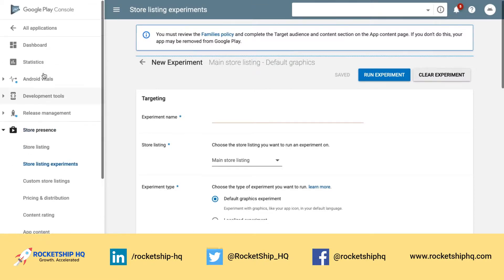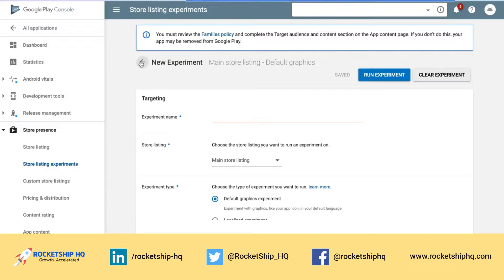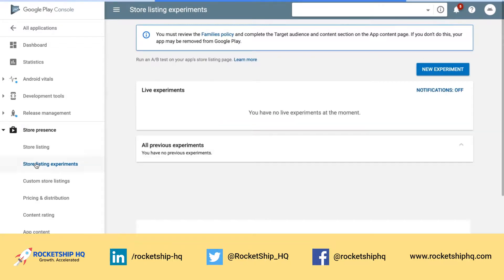Here's what you do. Go to the Google Play Console on the left, click on Store Presence, Store Listing Experiments. This is what a Store Listing Experiments homepage looks like.